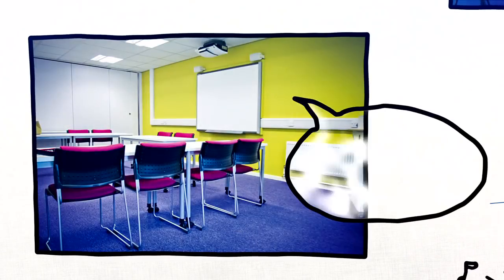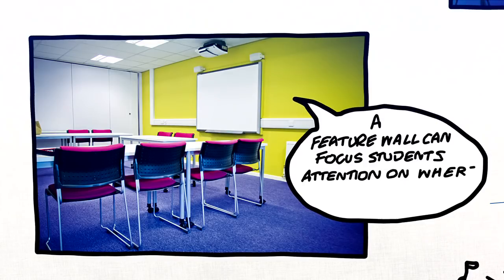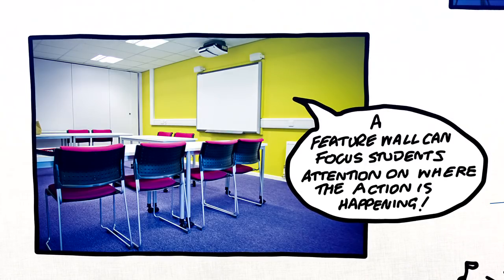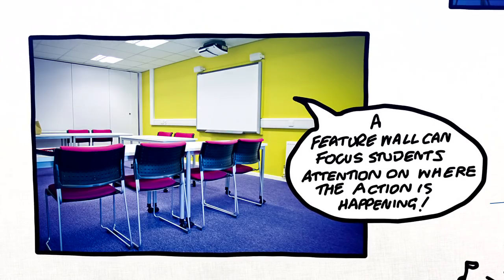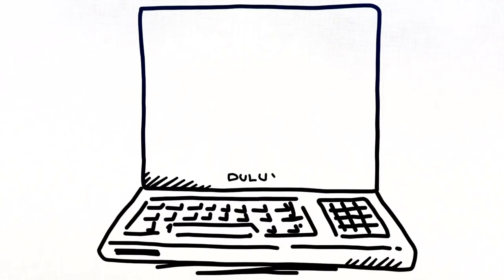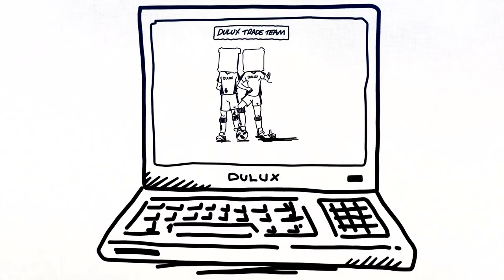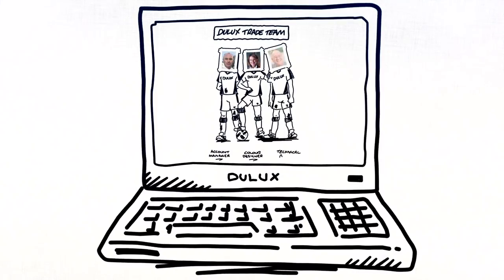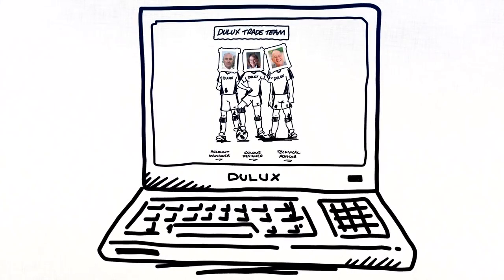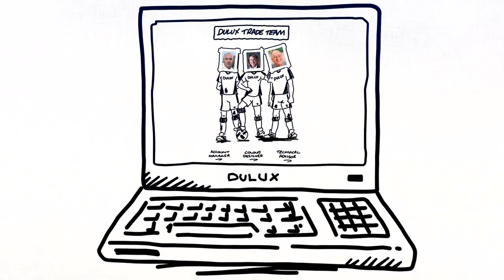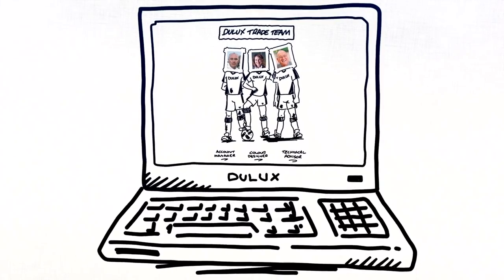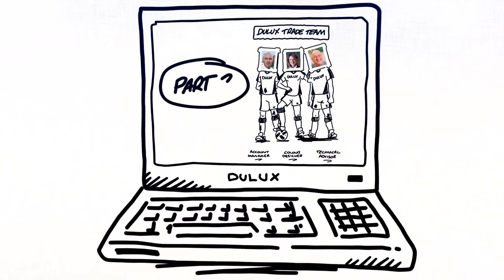In classrooms, it's important to create a brightly coloured teaching wall to focus students' attention and make them more receptive. Our colour designers, account managers, and technical advisors are always ready to help you achieve the best possible result. See more about the Dulux trade resources at your disposal in Part 2.